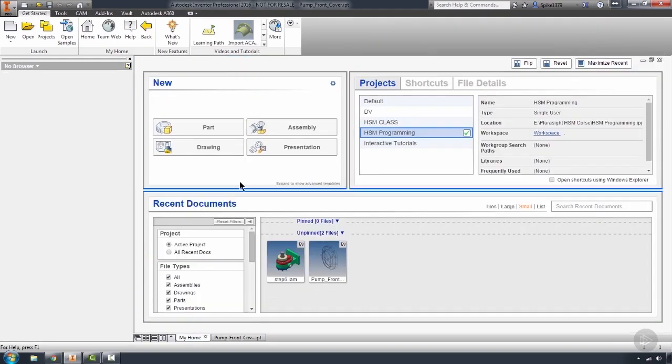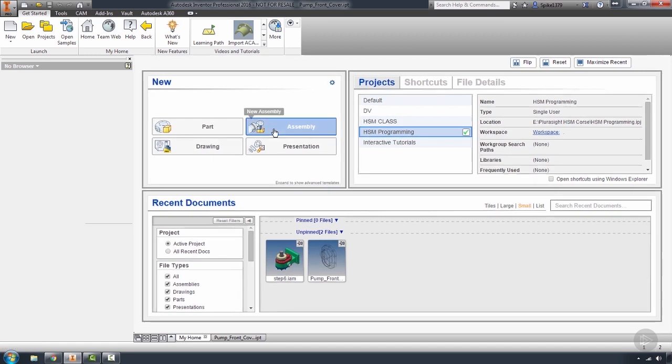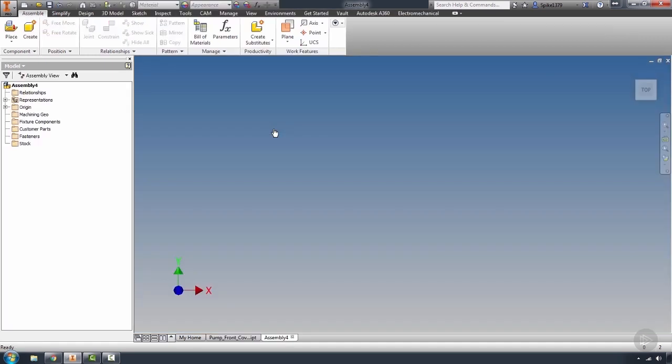So getting started in an assembly is actually quite easy. We're going to go over to our home page. I'm going to click on the assembly tab, and we're going to be launched into our assembly template that we created in the first module of the course.